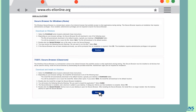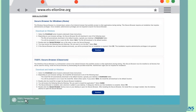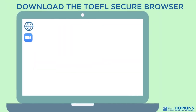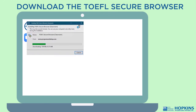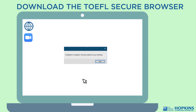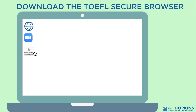Click on Download. Locate and open the installation file to start the installation. The installation progress window will appear. When the installation is complete, click OK. A shortcut to launch the TOEFL Secure Browser will be added to your desktop. Double-click on the icon to make sure the browser opens.